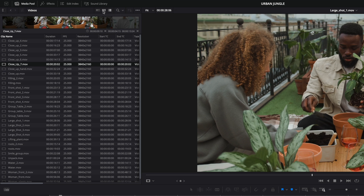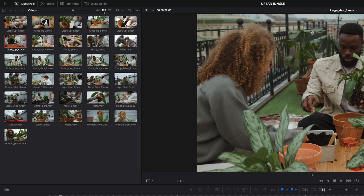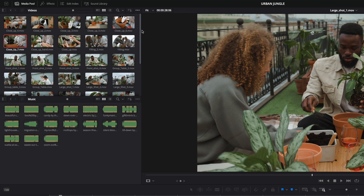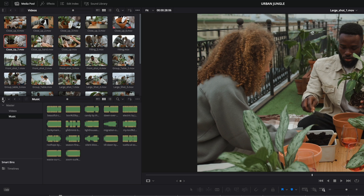There is another very useful option. Switching back to the thumbnail view — inside the media pool, and only in the edit page, you can ask DaVinci Resolve to display a second media pool. In the option menu, select Dual Pane Media Pool to activate it. This allows you to have access to video content and audio content at the same time, which is really nice. You can also access content from a smart bin, like the timelines for example.